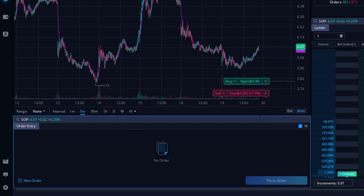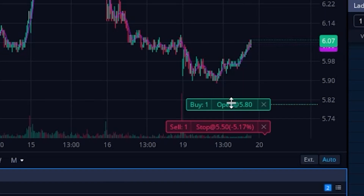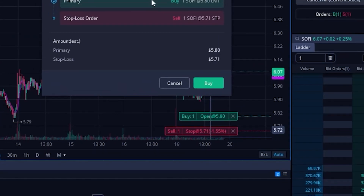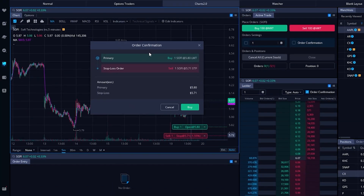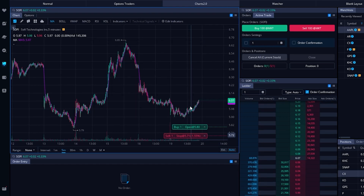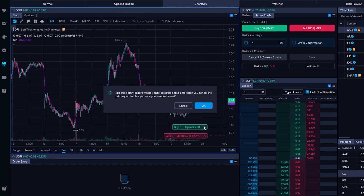Now we can see both orders right here on the chart — the opening trade at $5.80 and the closing ticket to stop us out at $5.50. Just like before, I can adjust those by clicking and dragging up or down, then confirming in the order confirmation. In this case I'm adjusting the stop up to $5.71, then hitting buy. Now our stop has moved up from $5.50 to $5.71. To cancel, I'll hit the X button and confirm by hitting OK.